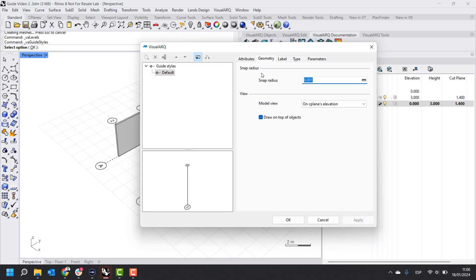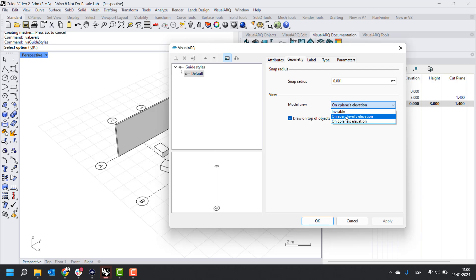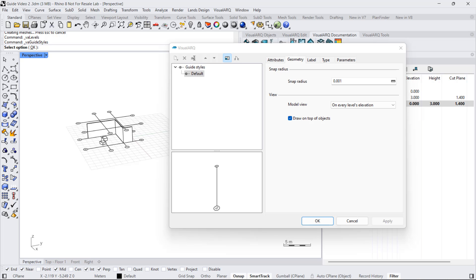From the geometry tab, we can change the snap radius, which determines the minimum distance by which objects will snap to the guide and will get linked to it. We can also change how the guides are displayed in the model. By default, it's set to the levels seaplane elevation, but we can change that to every level's elevation. So we'll see the guides on all the floors at the same time.